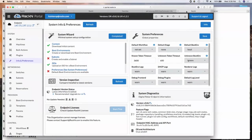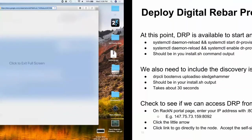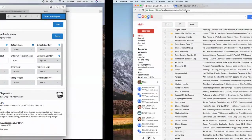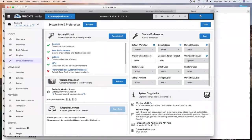Now we have a DRP endpoint installed. We want to get into the SaaS portal to get some content. Digital Rackin manages content and versions it so it can be updated. DRP has a content system that lets you keep track of versioned content and update or replace it. In your browser, there's a button in the upper right — click on that and it should take you to the login area.